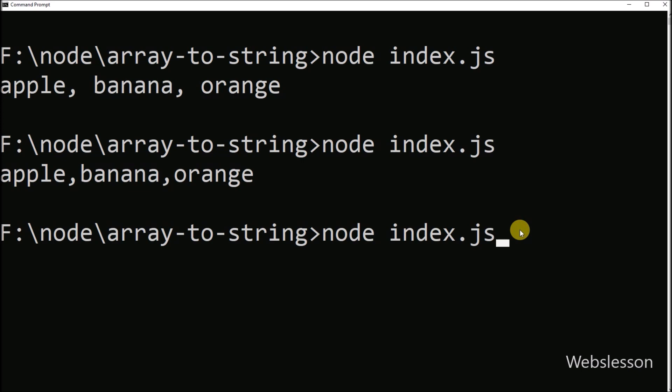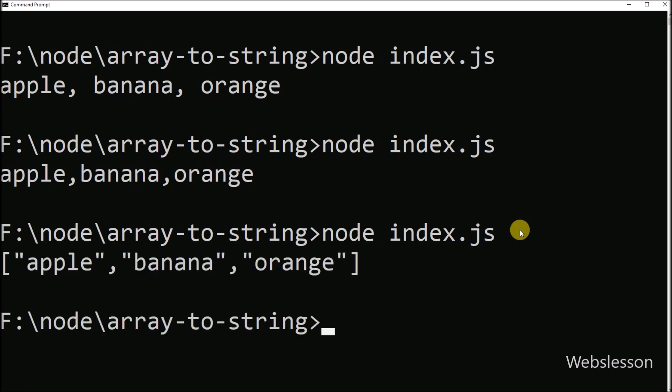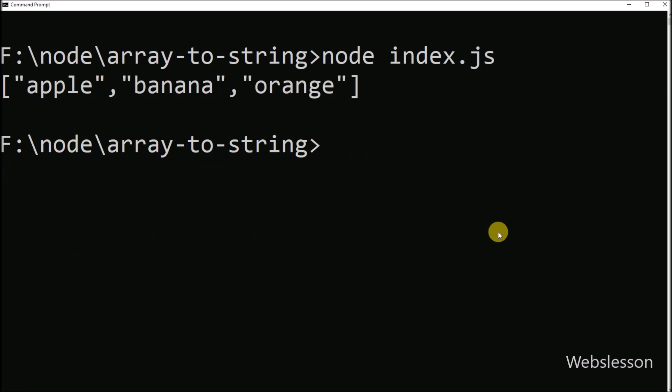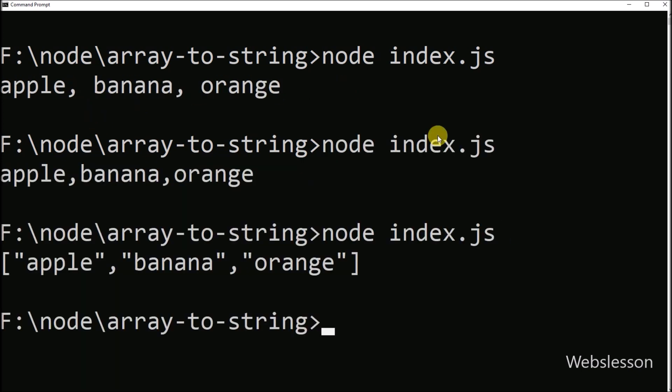After executing the code, here we can see that the array has been converted into a JSON formatted string using the JSON.stringify method.